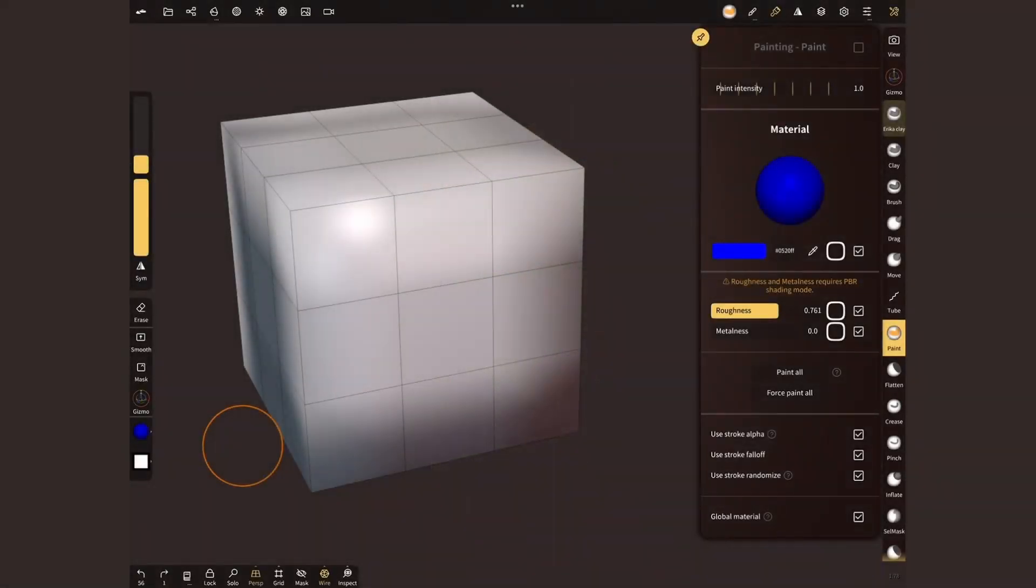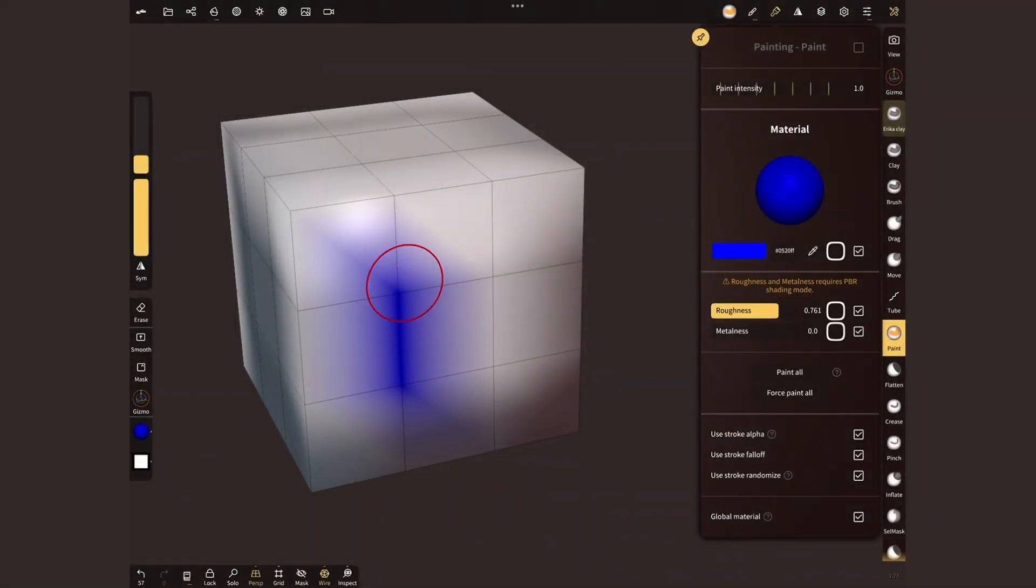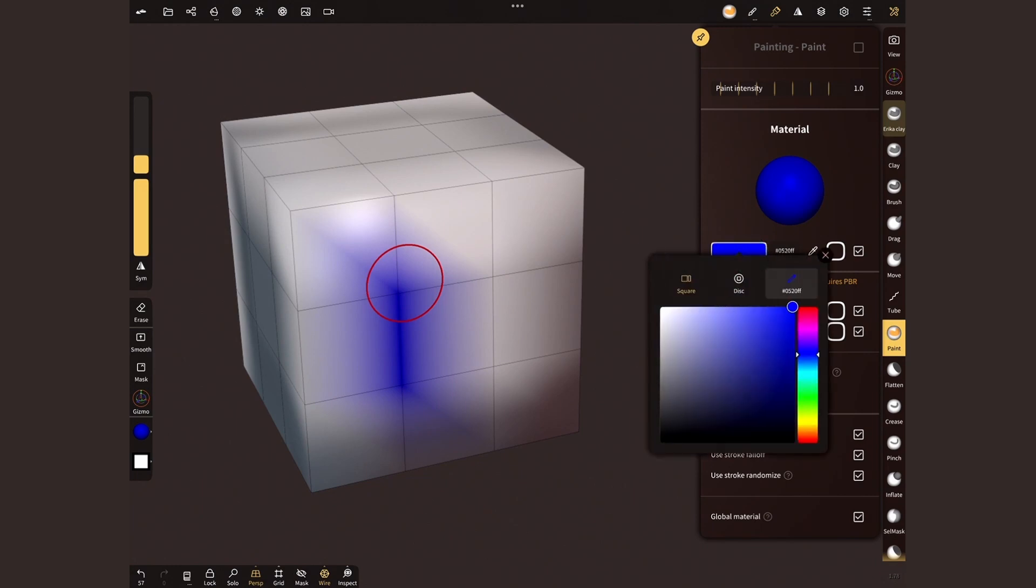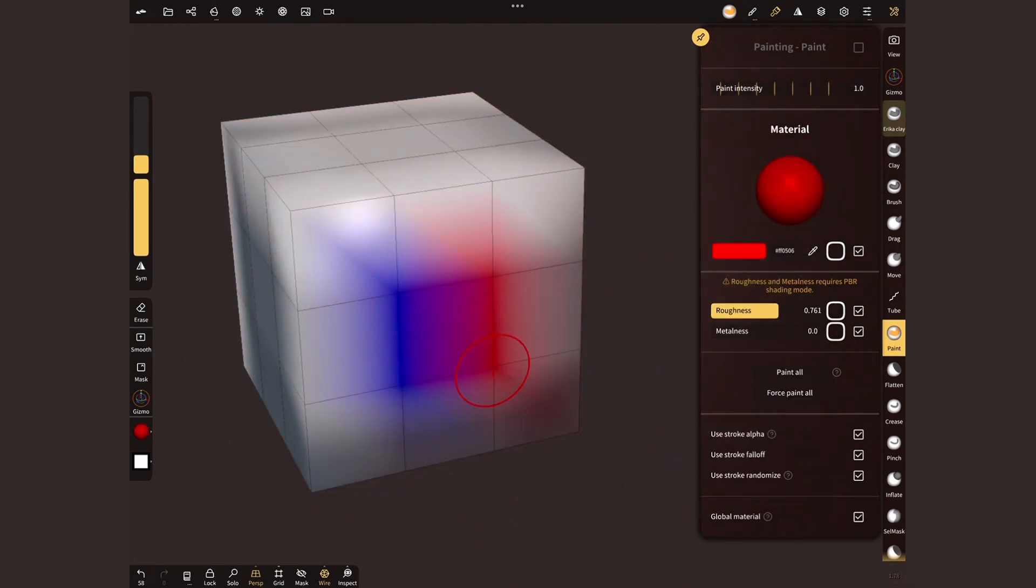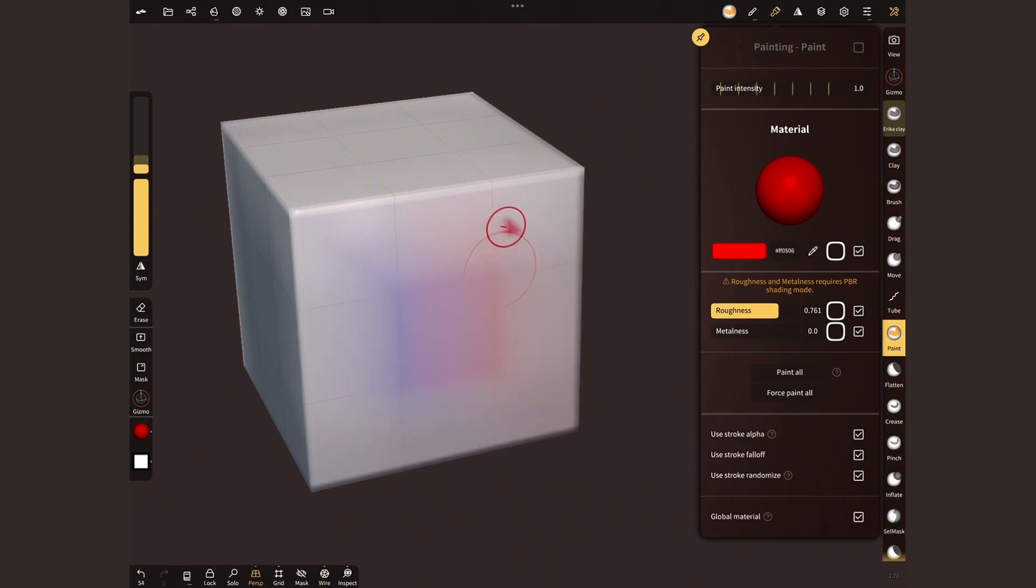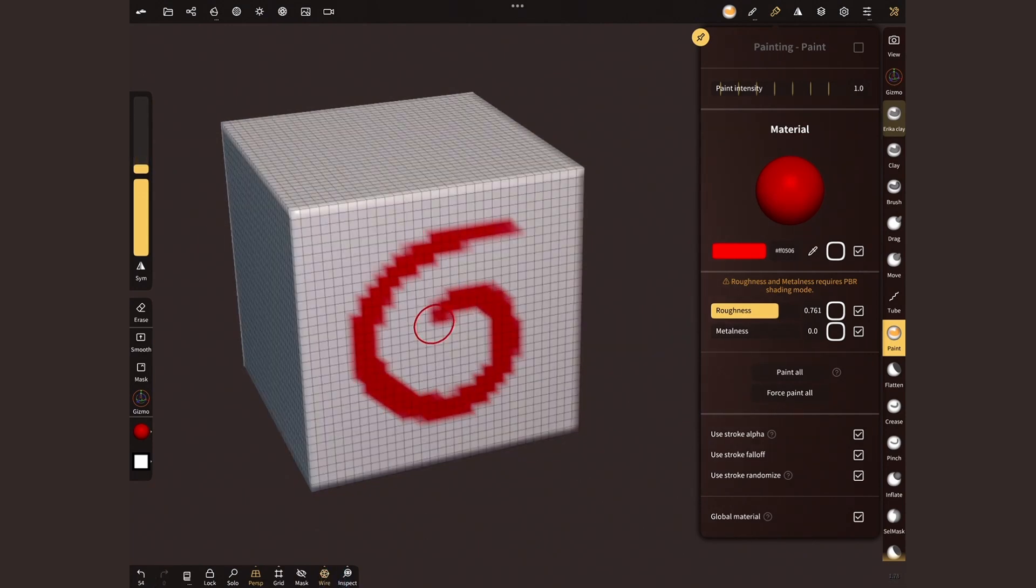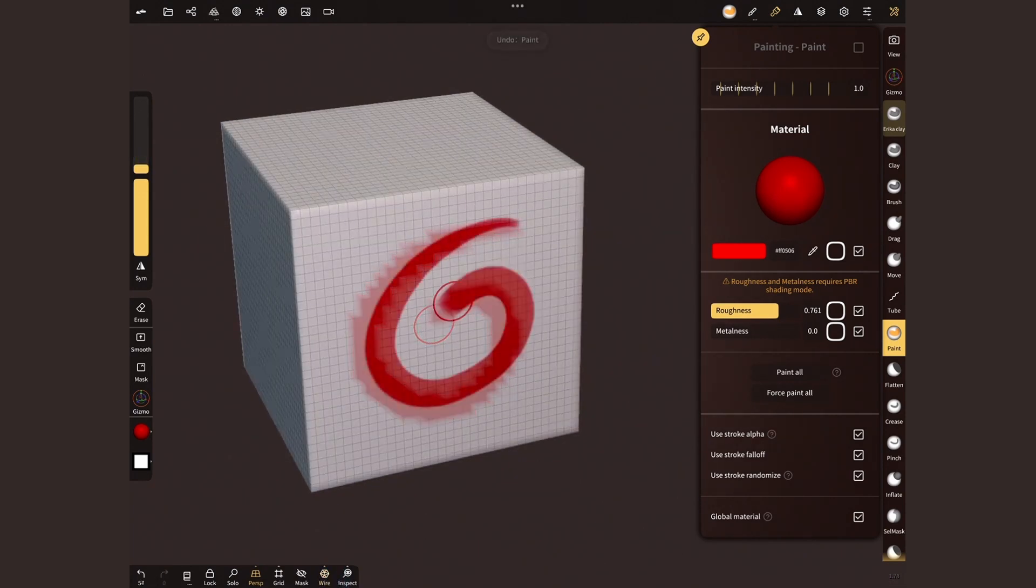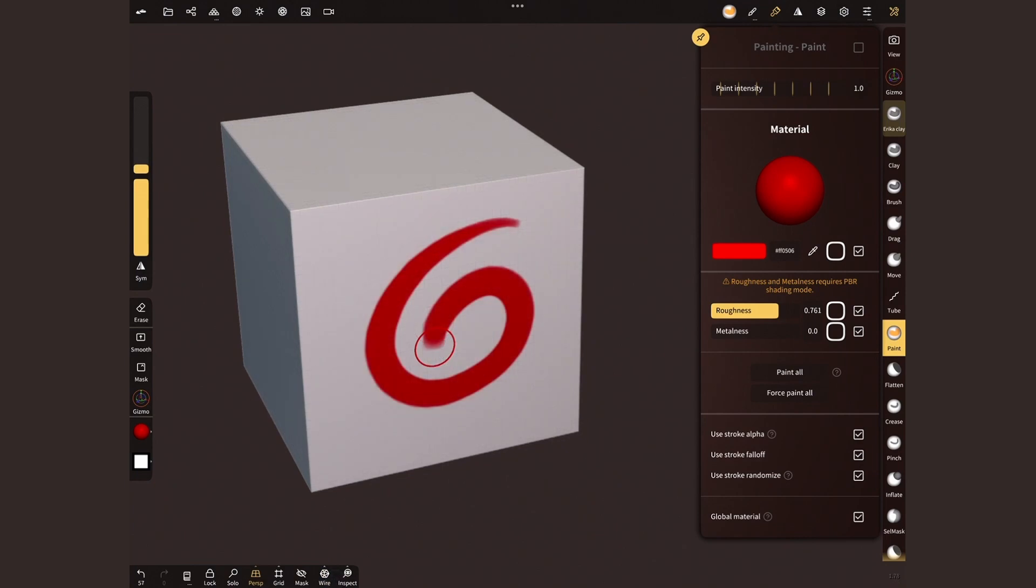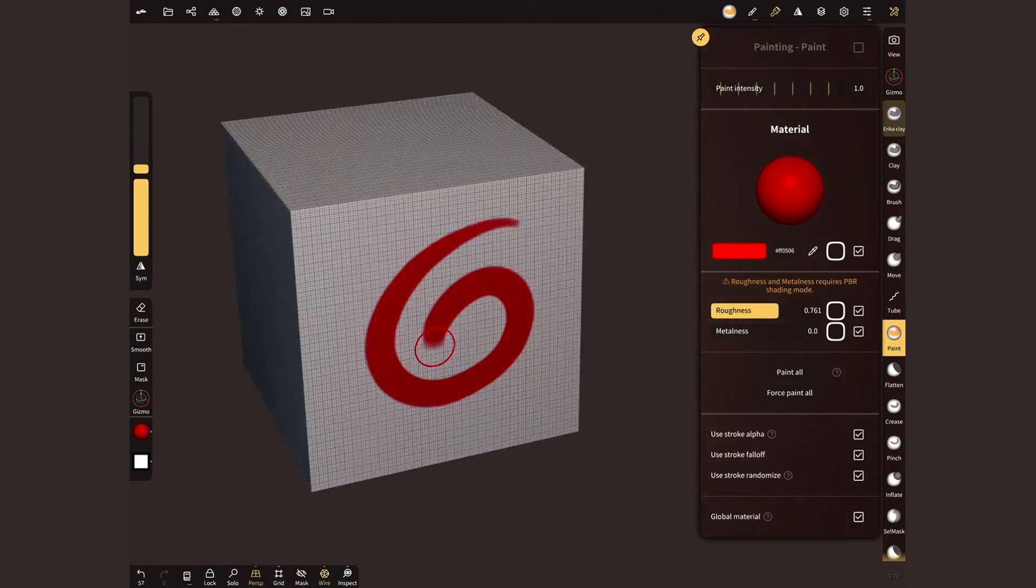When we use the paintbrush in Nomad, we are assigning a color to each point. The color of each face in your model is an average of the points that surround it. This is known as vertex paint. The resolution depends on the amount of polygons your model has. The more points, the more detail it can hold.